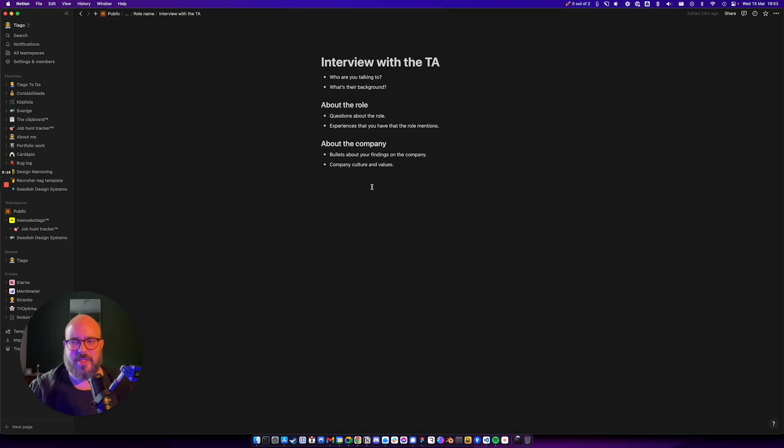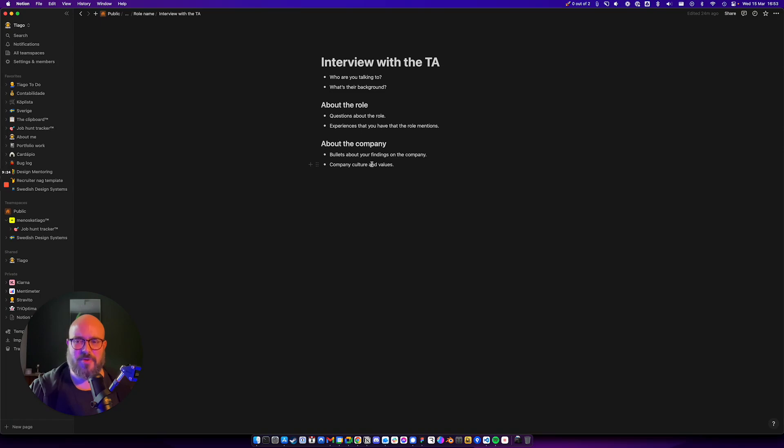And that's pretty much it. You can find the link to this template for Notion in the description. Have fun with it and good luck with your job hunt. Catch you later.